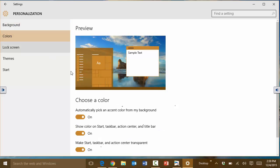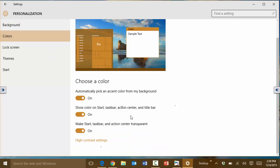As far as the colors, you can choose to automatically pick an accent color from your background. So that means that if you use a different background and you like the shading and the color types to be changing, it will simply automatically adjust that.